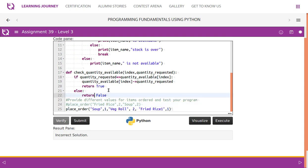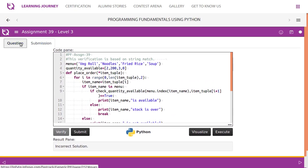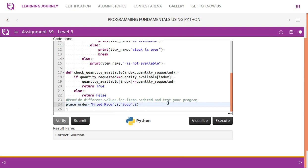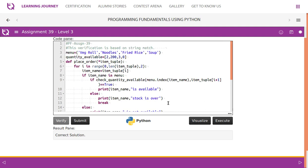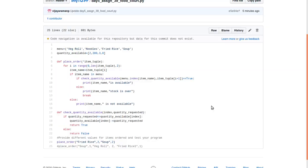When verified with only the first sample input it shows incorrect solution, because we need to verify using the second sample input as well. Once verified with the second sample input, it shows correct solution. The code is available on my GitHub page. Please do not copy-paste — try on your own, and refer to it only when you need some help.